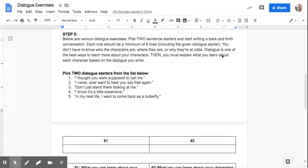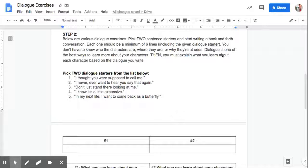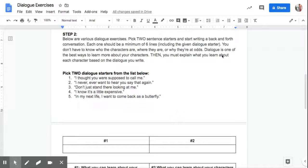You don't have to know who the characters are, where they are, or why they're at odds. Dialogue is one of the best ways to learn about your characters. Then you must explain what you learn about each character based on the dialogue you write. So you obviously know what you're learning because you're writing it.